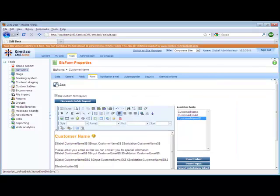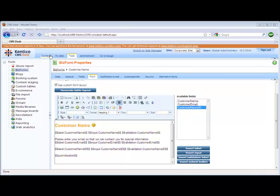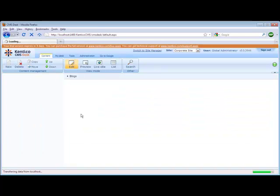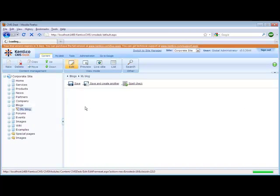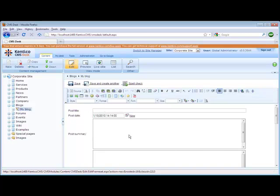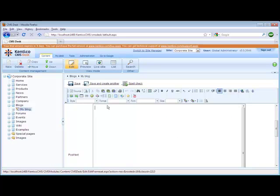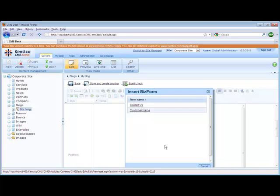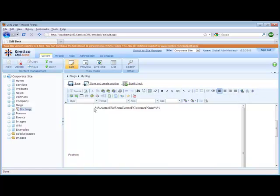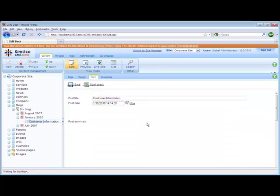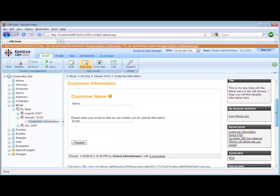Once we're done, let's go ahead and save this. Now that we've created our BizForm, let's go ahead and add it into a blog entry. We'll create a new blog post, call the title 'Customer Information', add a post summary saying 'Please provide your information,' and then within the post text we're going to insert the CustomerName BizForm. You can see that it creates the necessary transformation so that when the page is processed, the BizForm is inserted. If we save this and preview it, you can see that we now have our BizForm added.